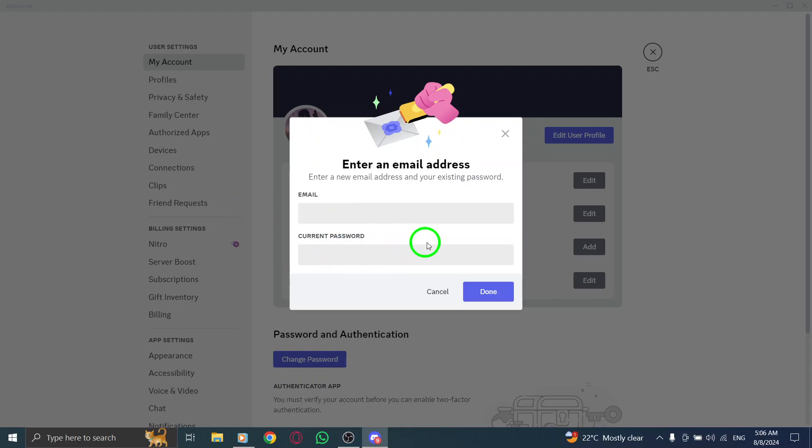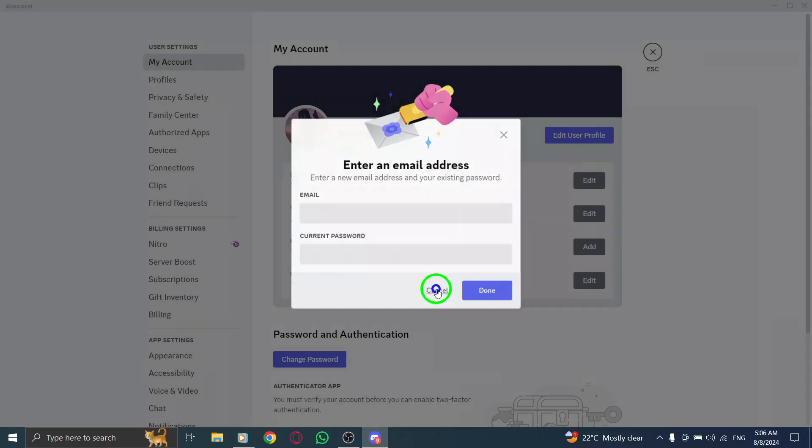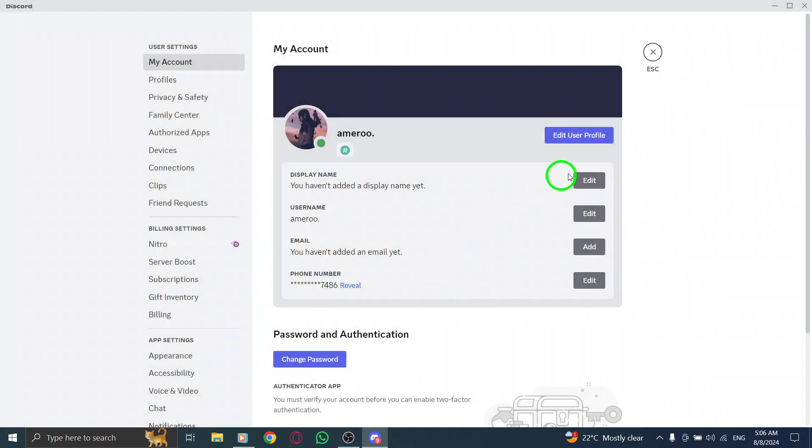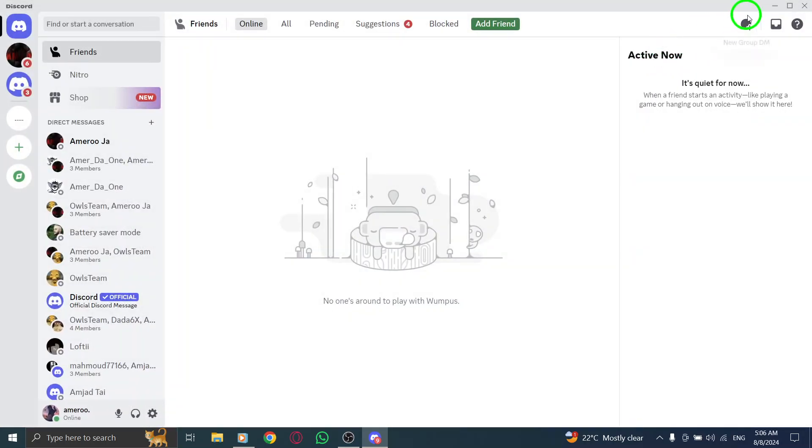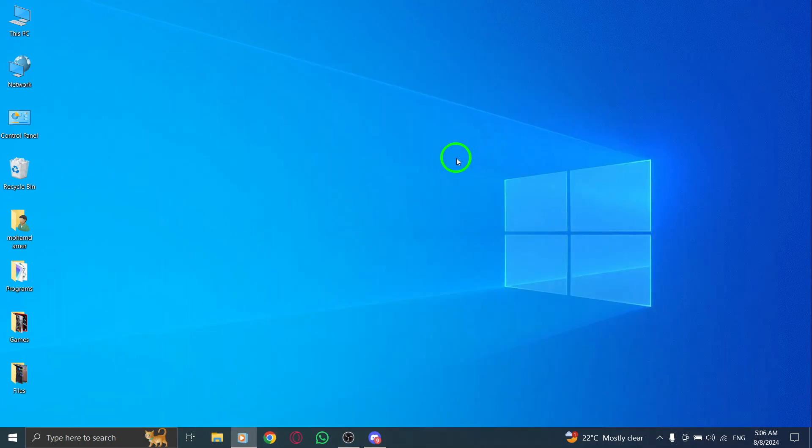And there you go. You've successfully added your email to Discord on PC. If you found this guide helpful, don't forget to like and subscribe for more tips and tricks. Thanks for watching.